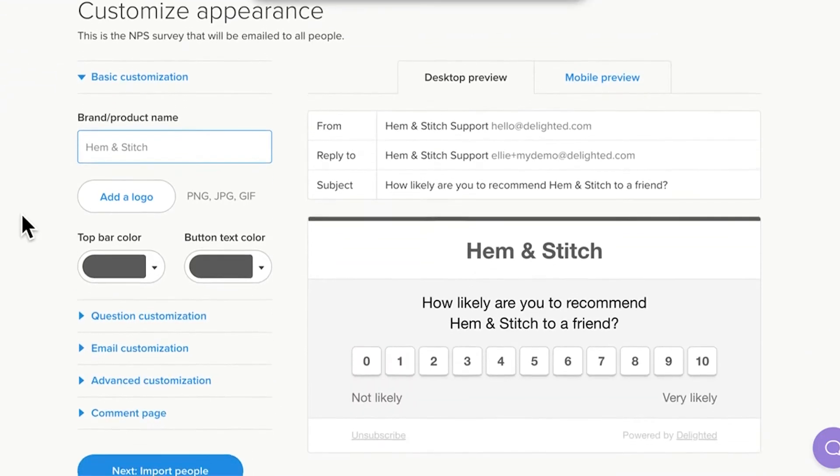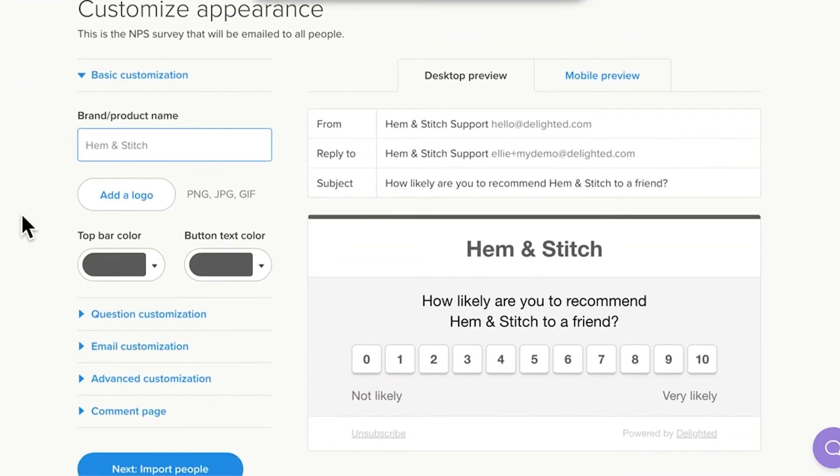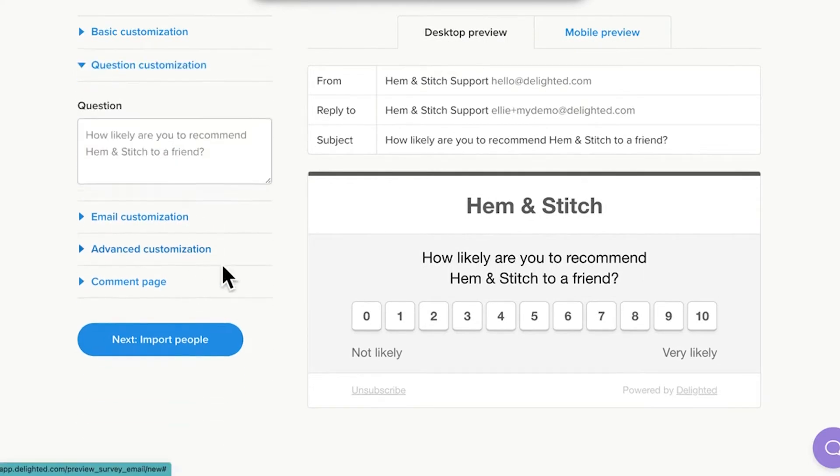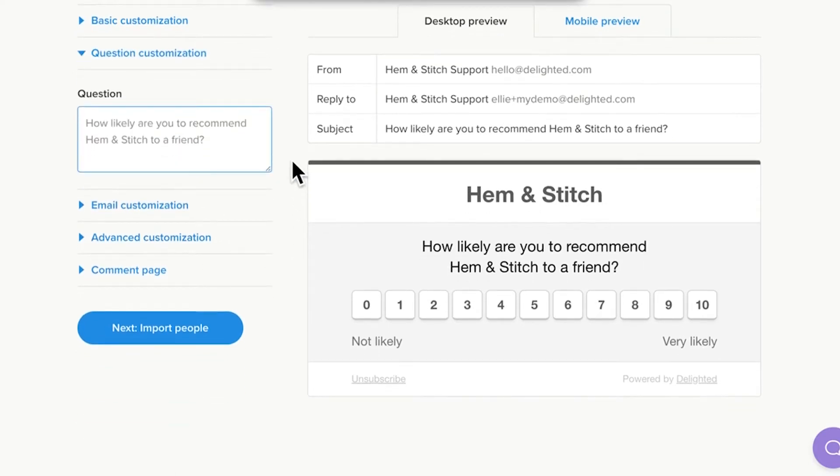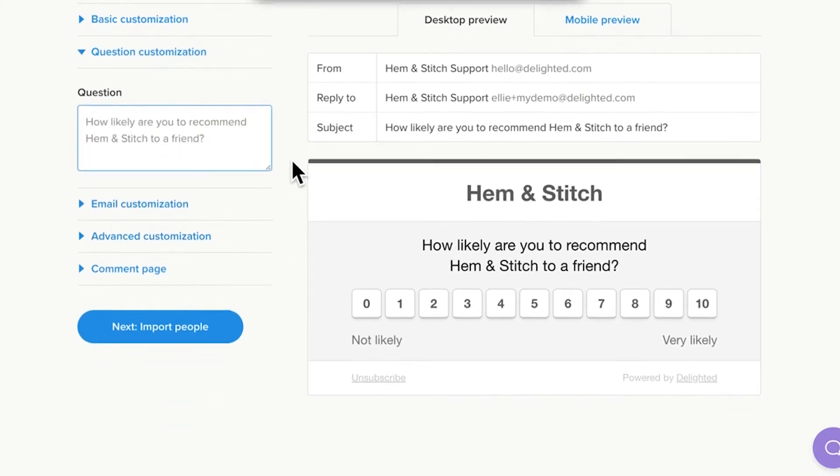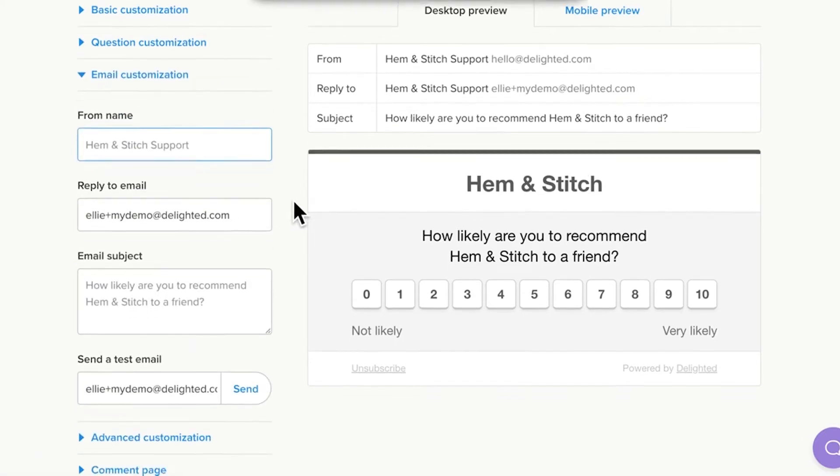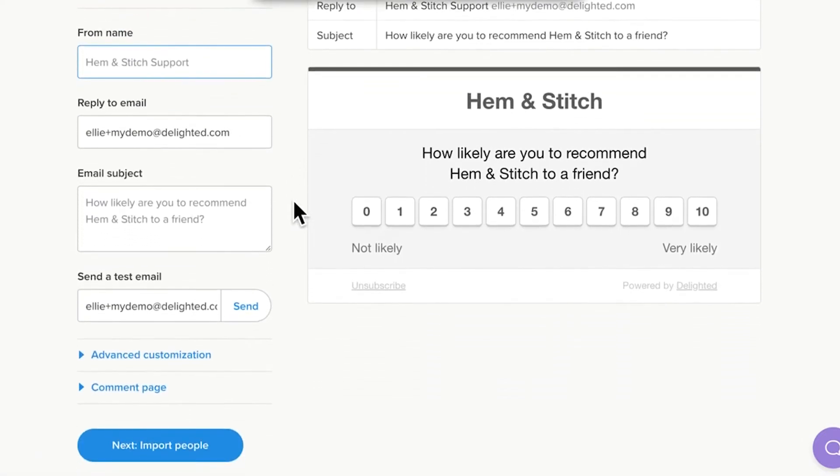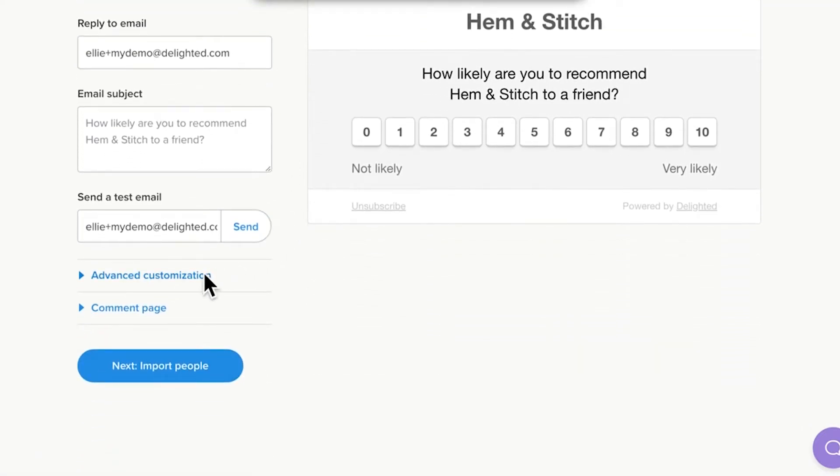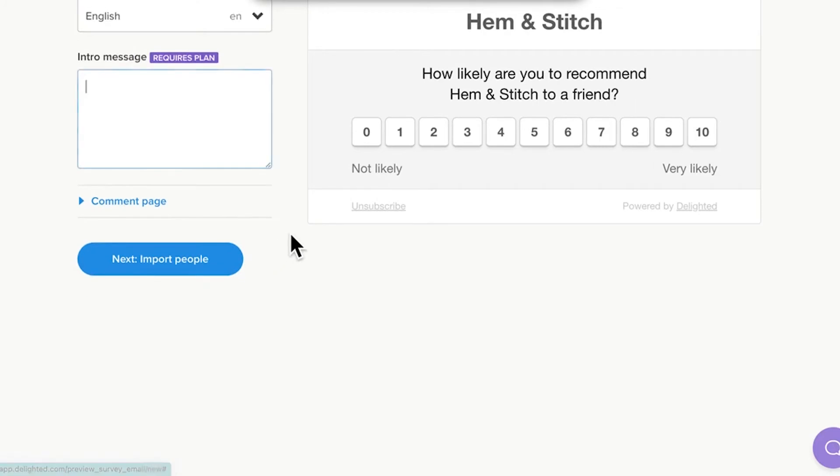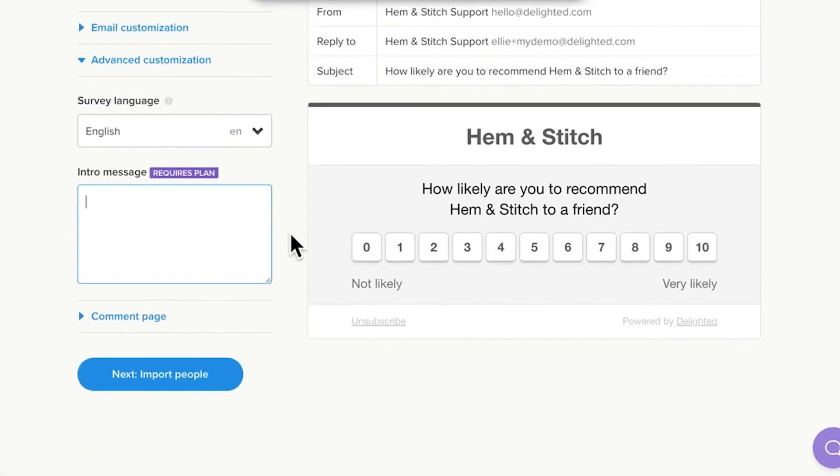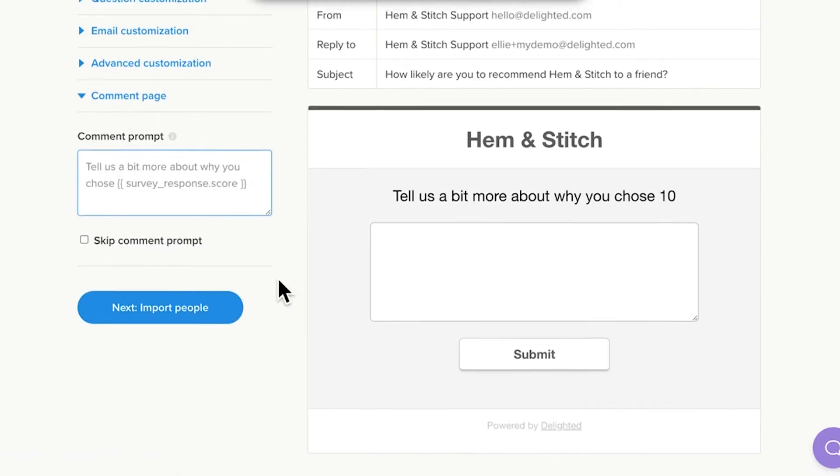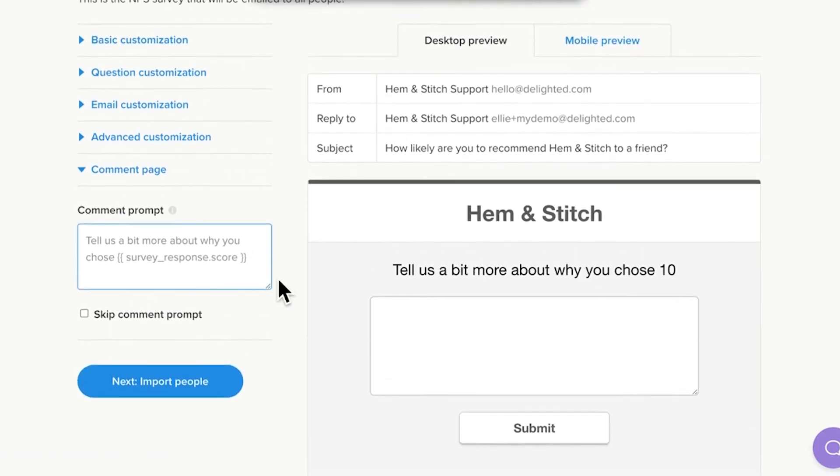Basic customization, where you can change the color scheme and logo. Question customization, where you can change the wording of your survey question. Email customization, where you can edit the subject message and reply to email address. Advanced customization, where you can add a custom introduction and change the language settings. Comment page, where you can edit the text in your comment question. This is the second question in the survey that asks respondents to give context for the score they left.